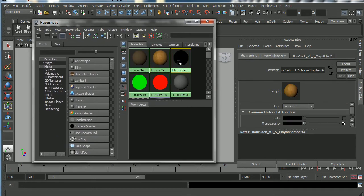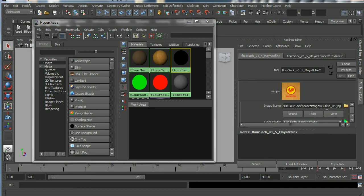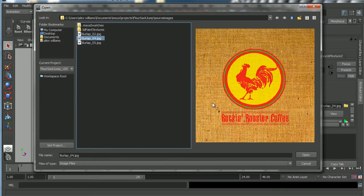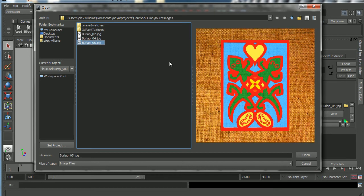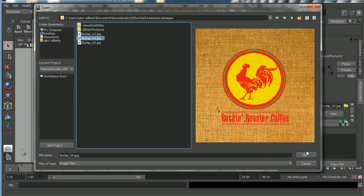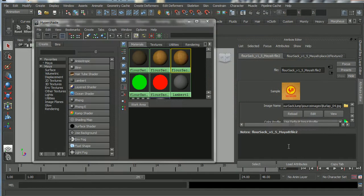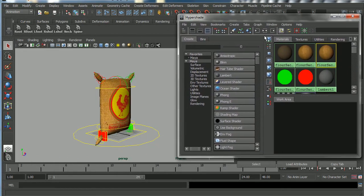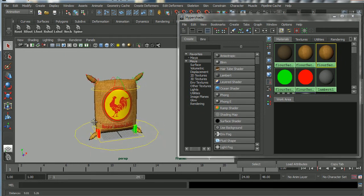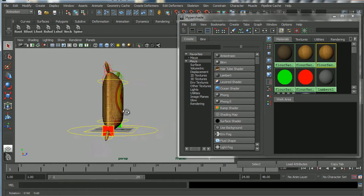Now I'll double-click on the second Lambert material and click the arrow — this one is looking for 'burlap_04', which is the rock and rooster texture. Clicking the folder hooks it up to 'rock_and_rooster_coffee'. You can also hook it up to the lizard pattern if you want, but for now I'll stick with rock and rooster. Now all elements should be properly connected to the Flower Sack.